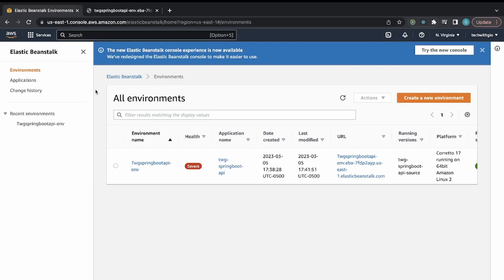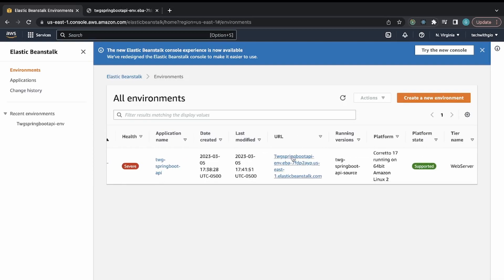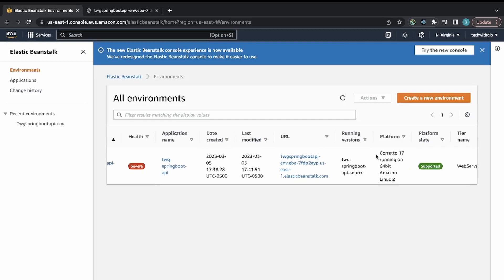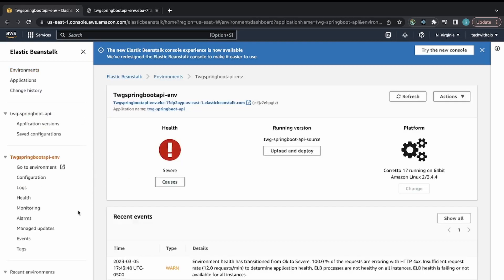In the Environments view you can see the environment name, health status, application name, creation date, last modified date, URL, version, and platform details — all the information you need at a glance, with the option to dive deeper into configuration.